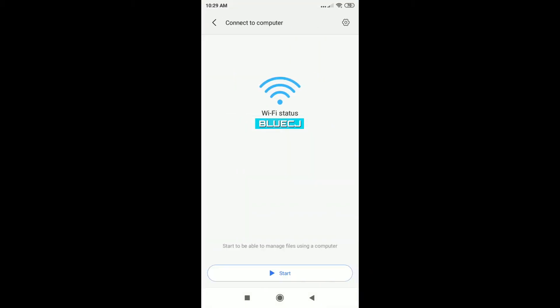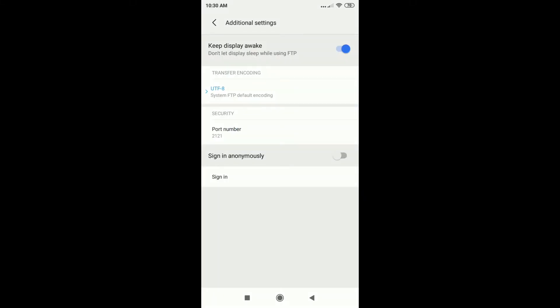So tap on that and now you'll see the screen where you can see which Wi-Fi network you connected to and of course the Start button. Make sure that both your Android phone and your Windows PC are connected to the same network, otherwise this won't really work.